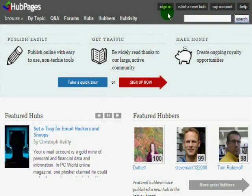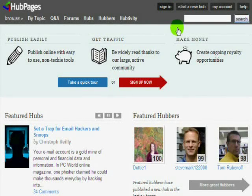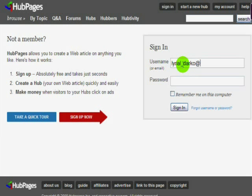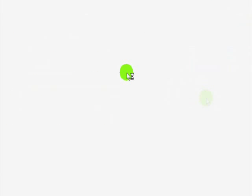Hi everyone and welcome to my Hubpages video tutorial on how to Hub. If you're new to Hubpages, that's probably why you're here. If you've never heard of Hubpages, check it out with the link below and I'll wait for you, and then all this will be a lot more relevant to you.